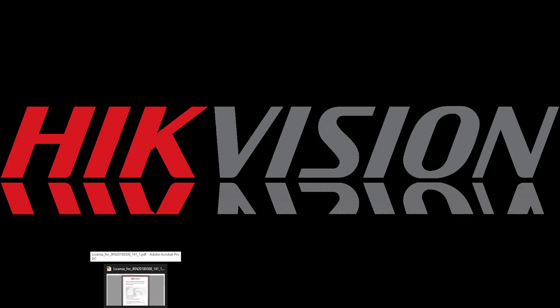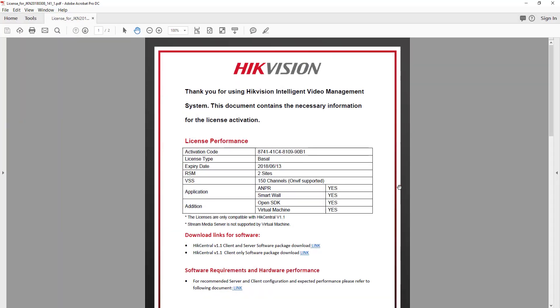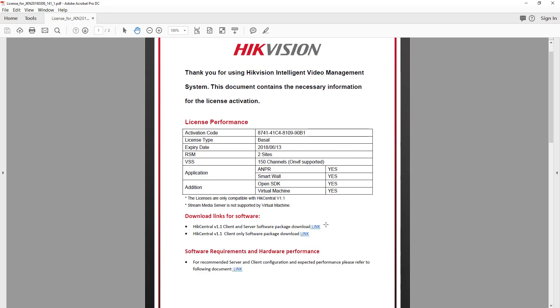After placing your order, you may receive an email from HikeVision containing a PDF document that looks like this. This contains your licensing information, but also contains links for downloading the software packages for the client and server software, or even just for the client only.